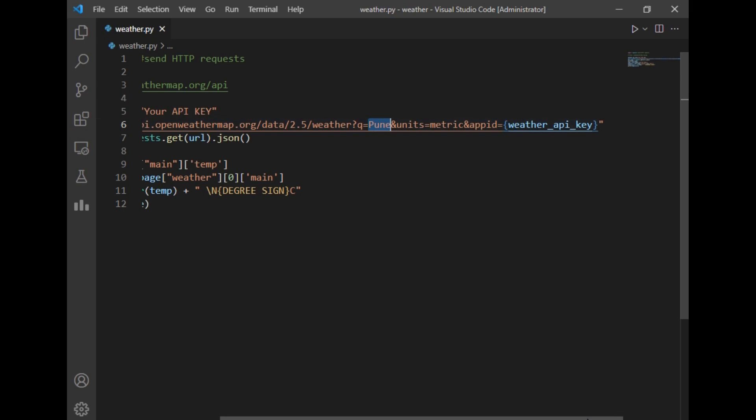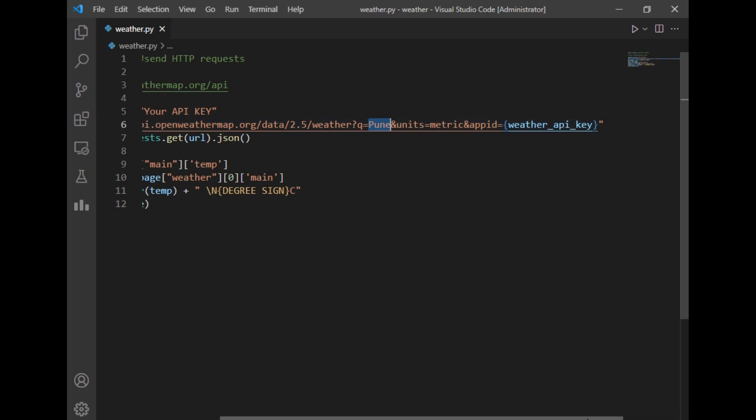Then after that, I have created a main_page variable which will send a request to this above URL. The results that will be stored in this main_page variable will be in dictionary form. But we are only interested in the temperature of Pune city, so for that I have created a variable as temp. In main_page, there is a dictionary called main, and in that dictionary there is another dictionary